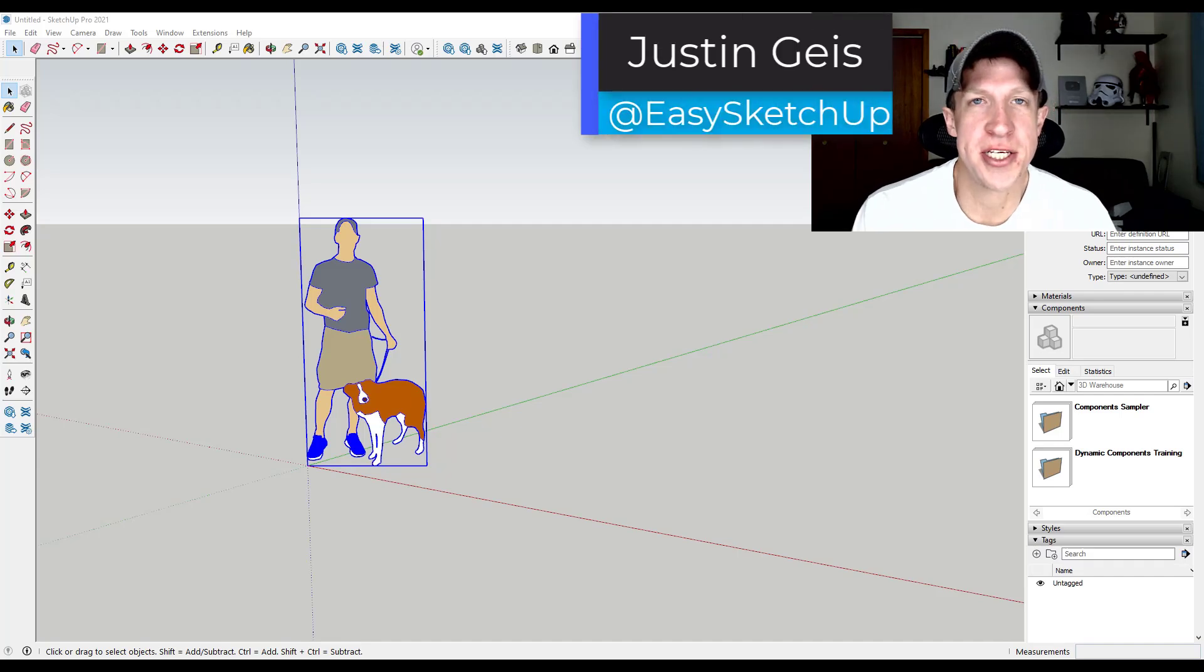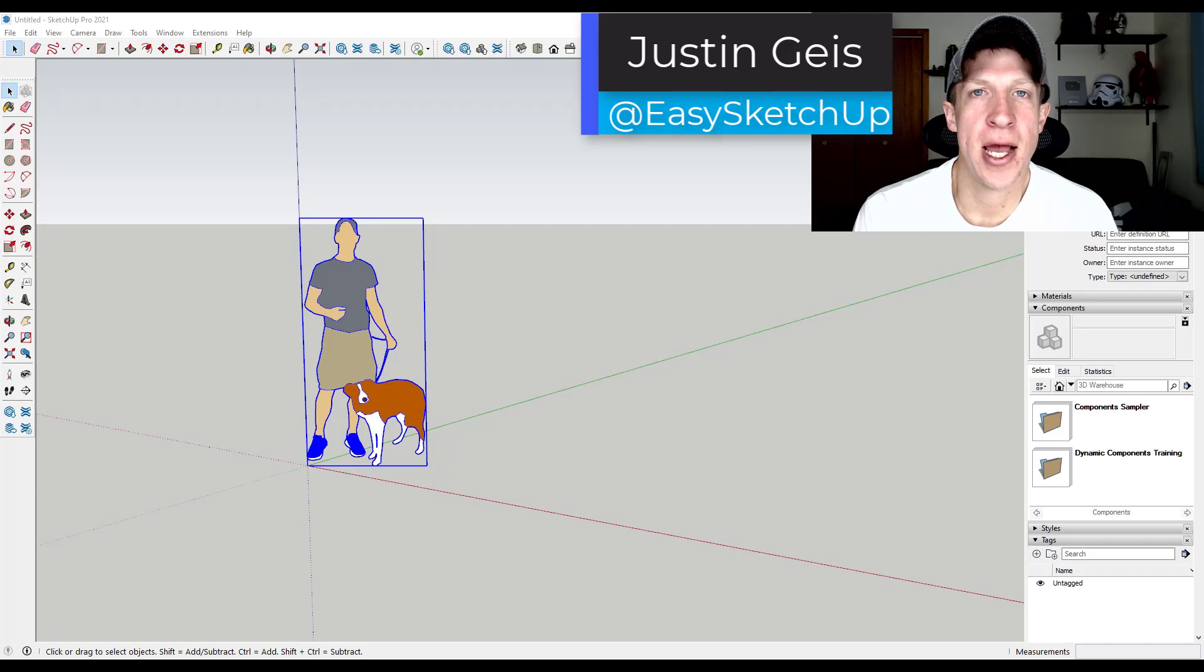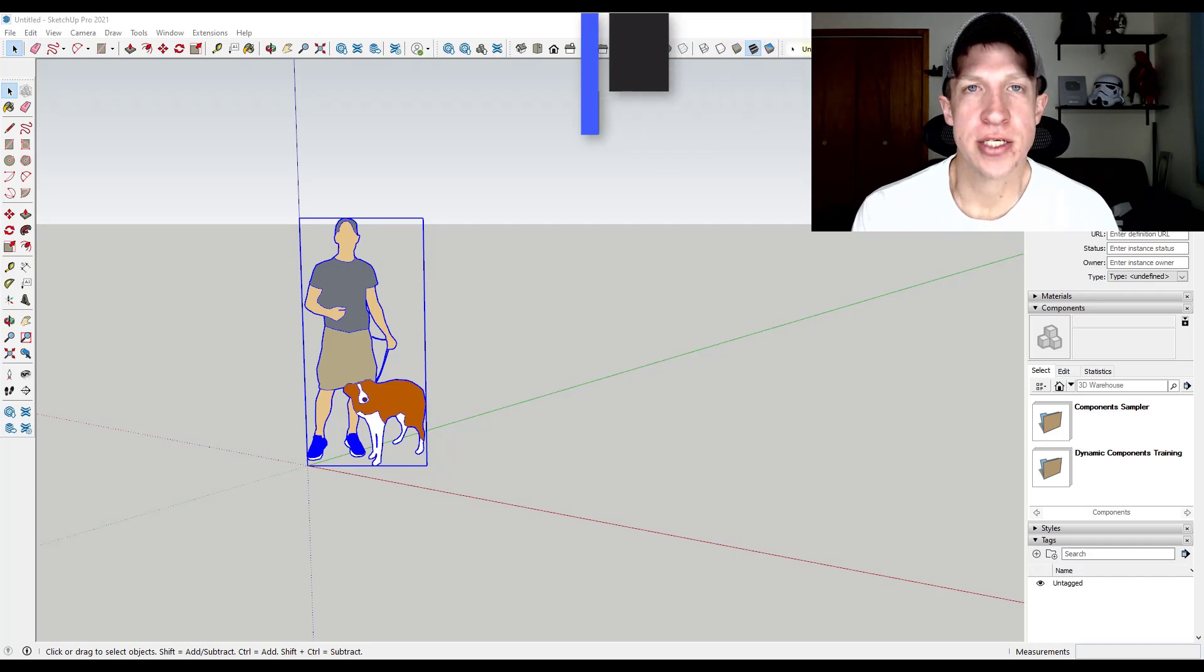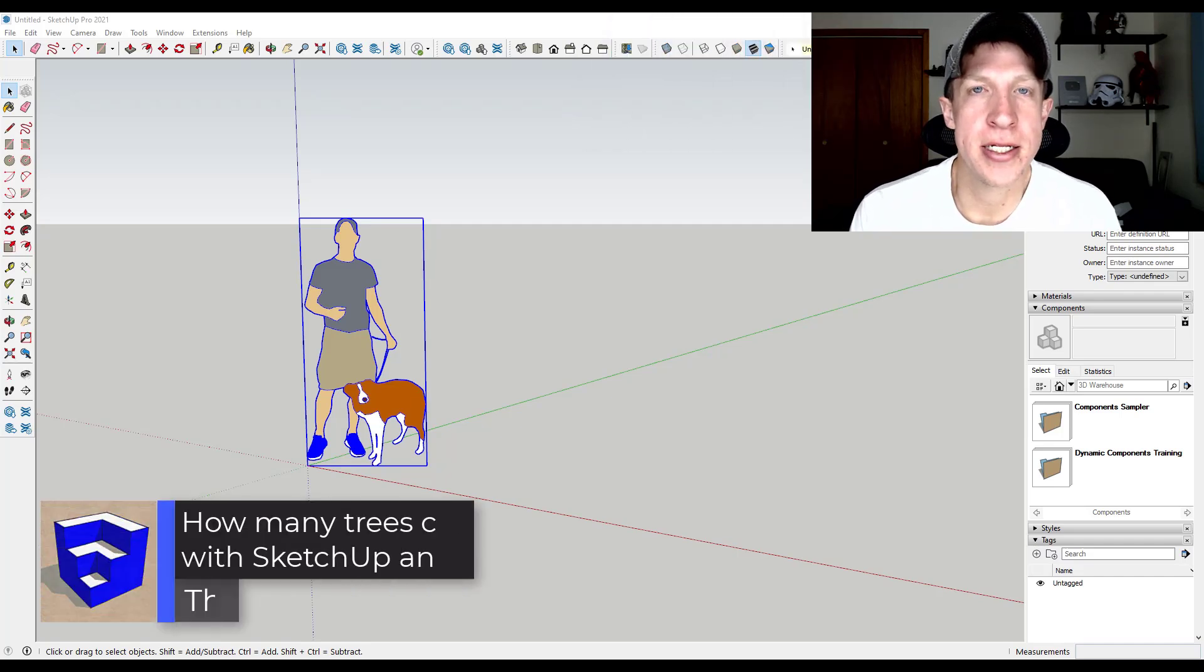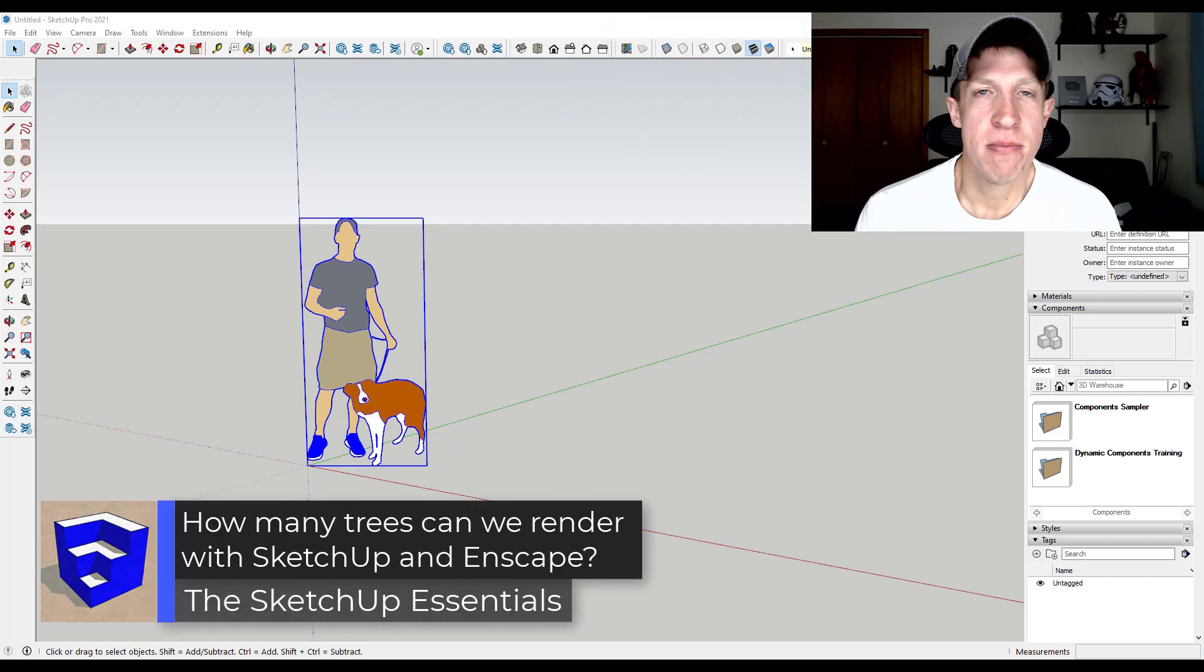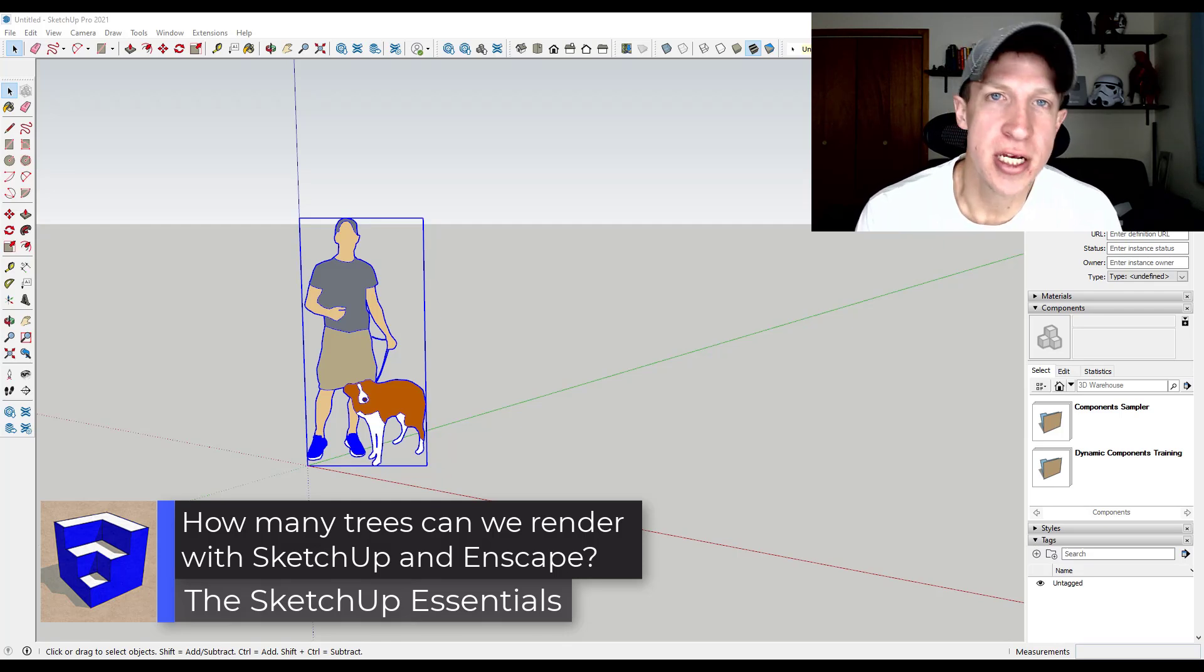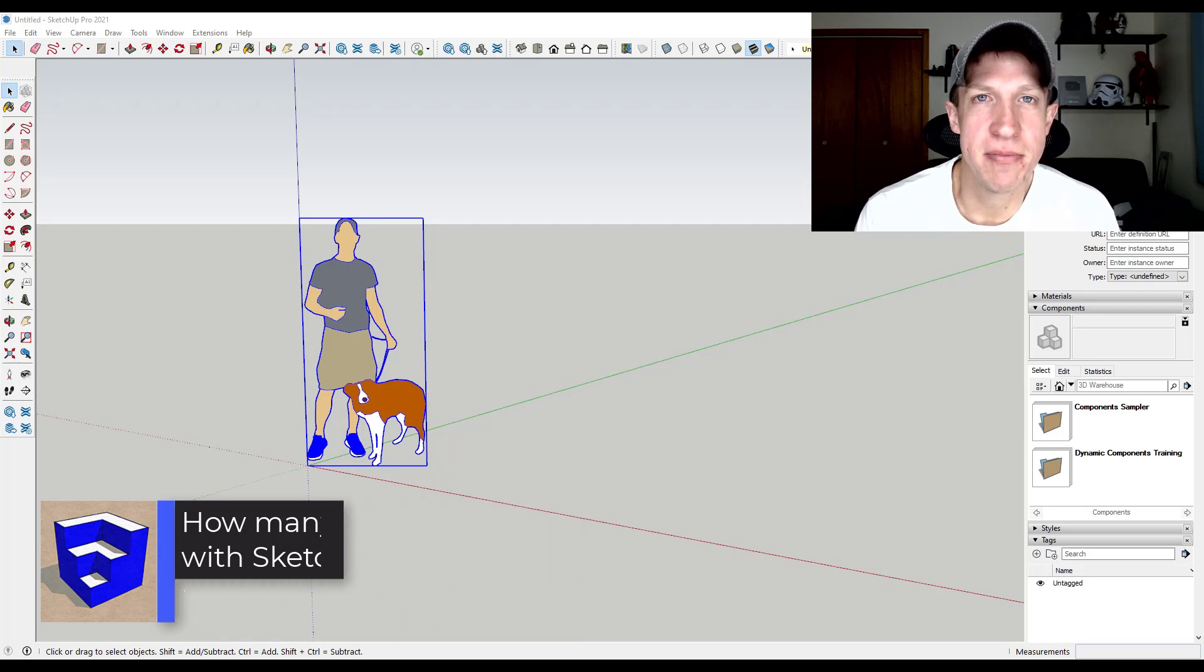What's up guys? Justin here with SketchUp Essentials. In today's video we're going to talk about how many trees we can render inside of SketchUp and Enscape before you start having gigantic system issues. So let's go ahead and just jump into it.